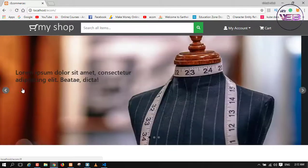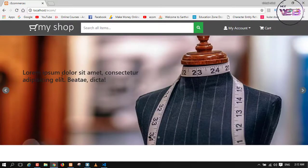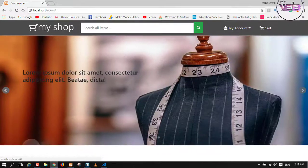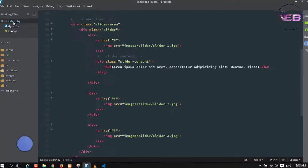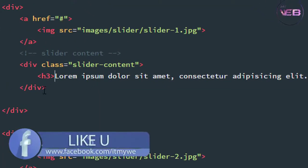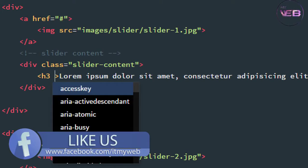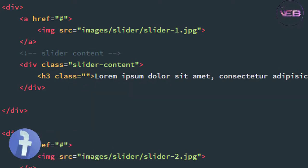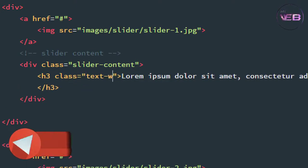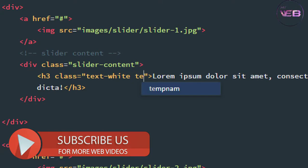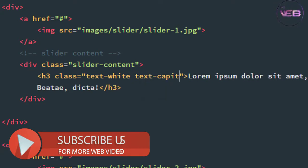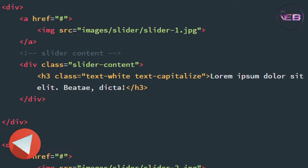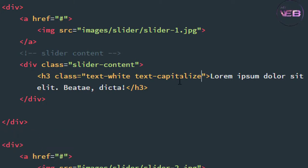Now I think we need to change the color and apply a text transform. You can simply take a class name from Bootstrap. In the h3 class, add 'text-white' and 'text-capitalize'.